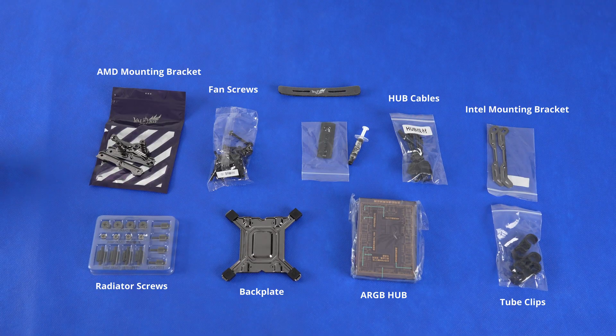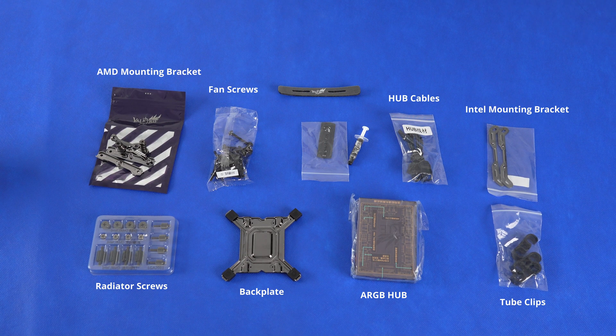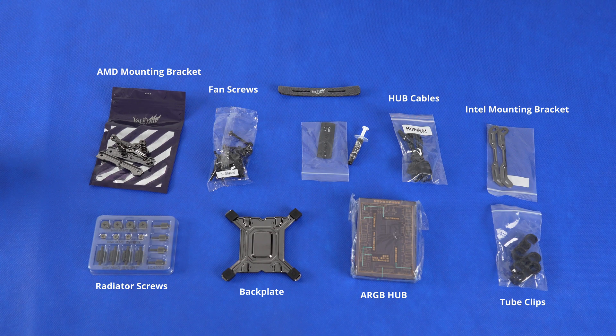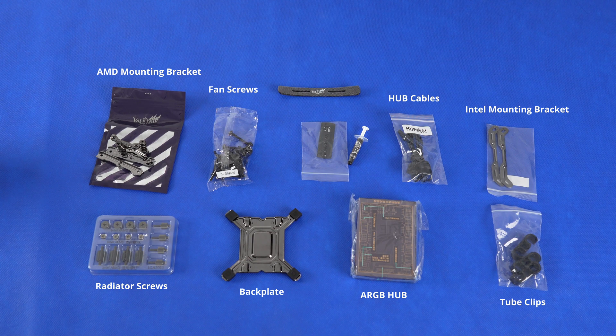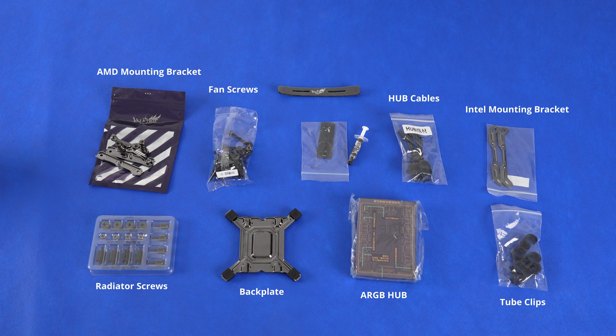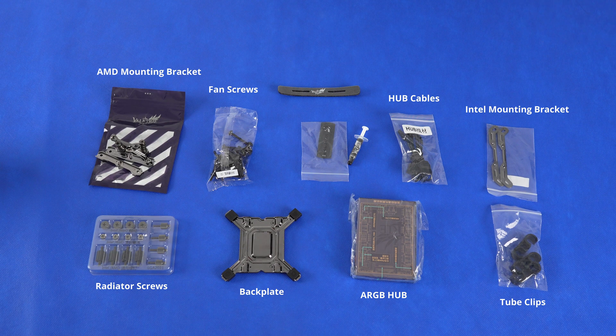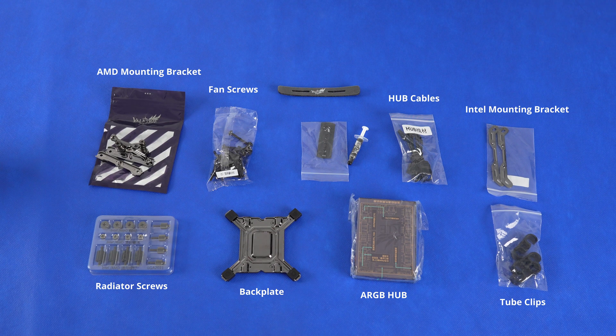Accessory wise, they give you an extra tube of thermal paste. Includes brackets for Intel and AMD. They also included a RGB hub. Connect all your fans on an ARGB.